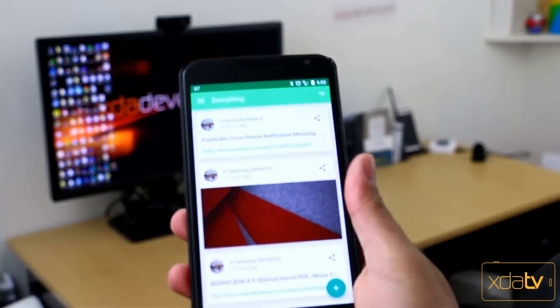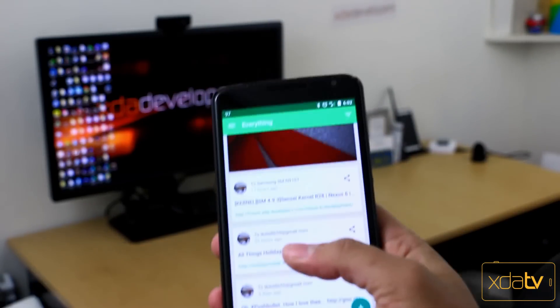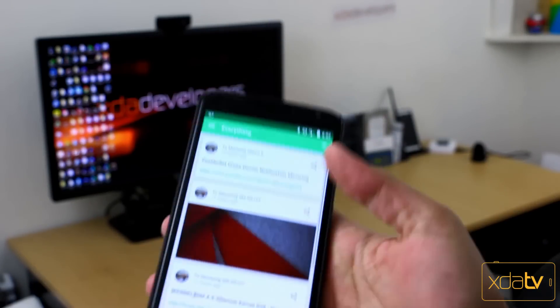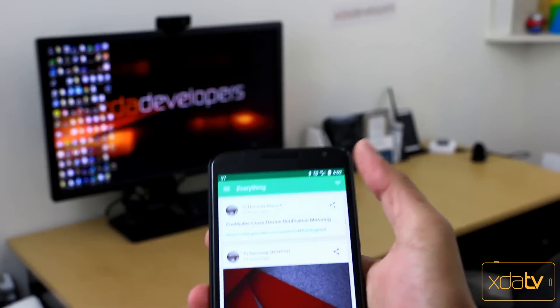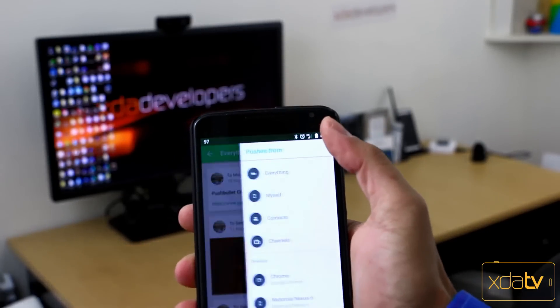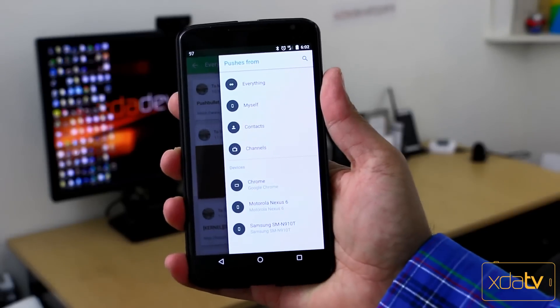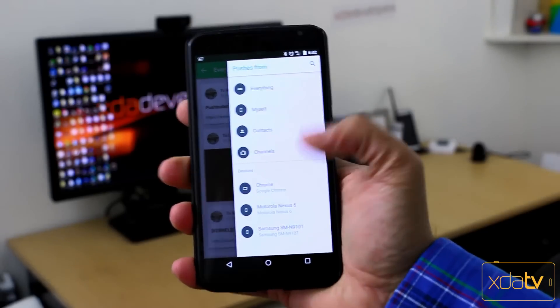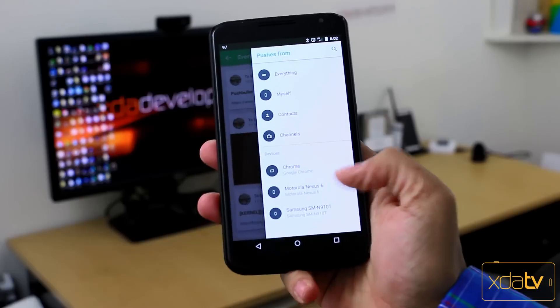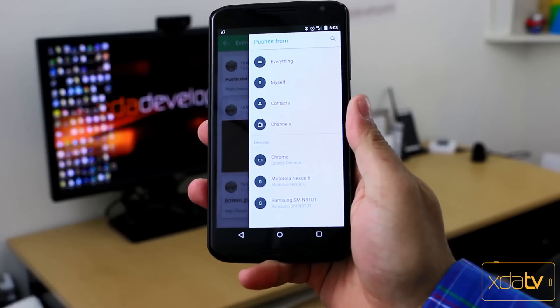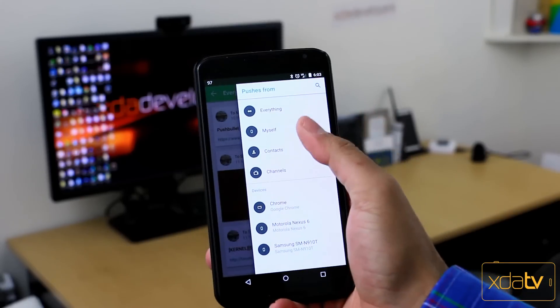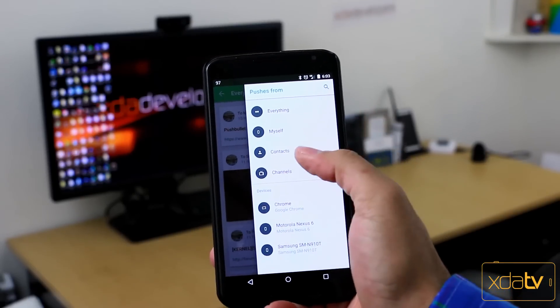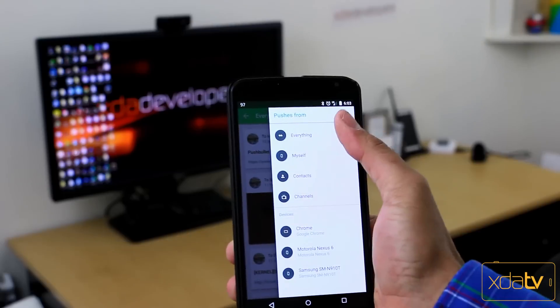What you have is the ability of actually syncing links, items. You're also able to actually configure or control the stream that you have here by seeing exactly which devices that you're connected to. You have my Chrome, my Nexus 6 and my Note 4 listed as far as devices. I also have the ability of listing it by channel, contacts, myself or everything.